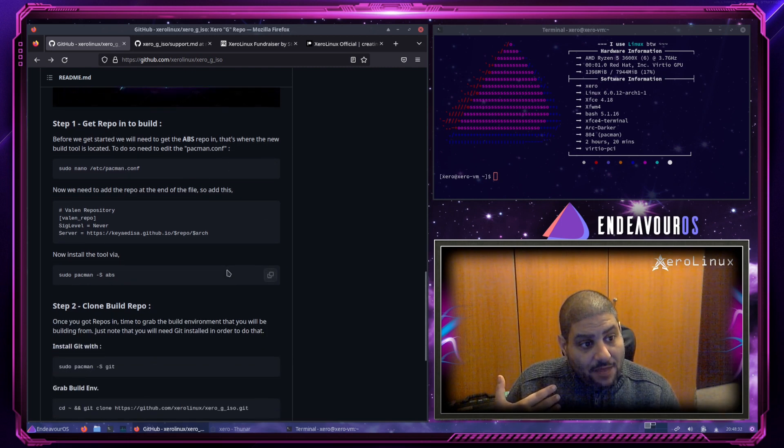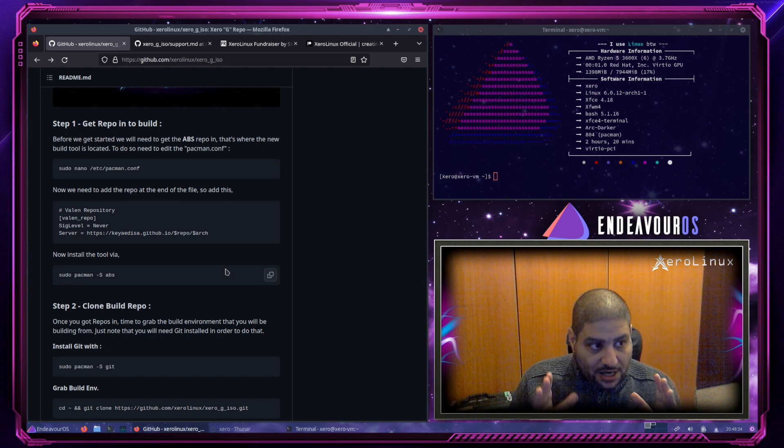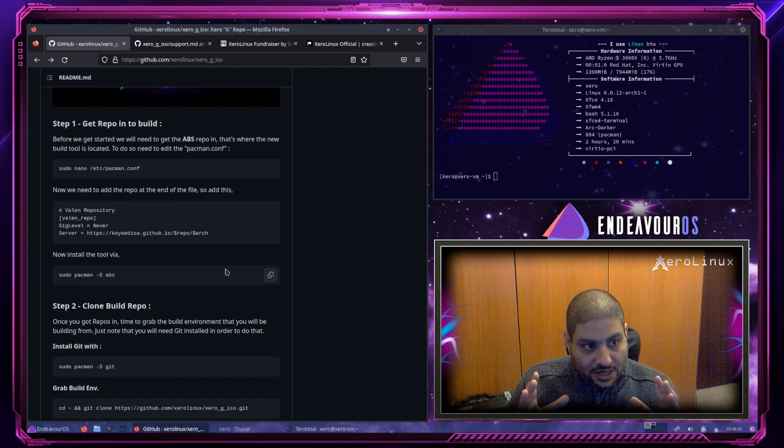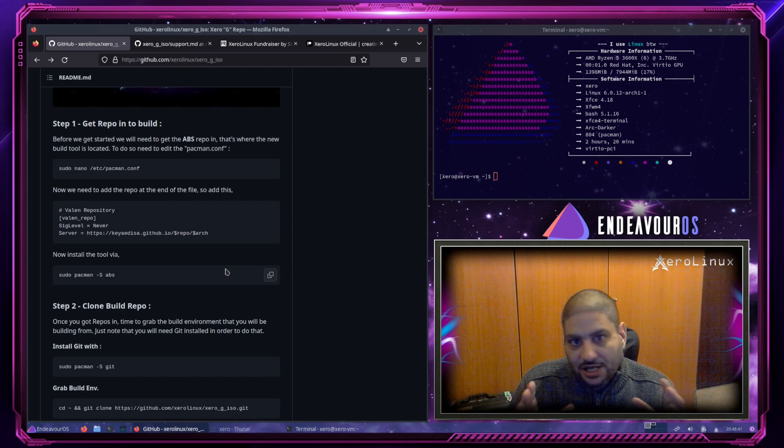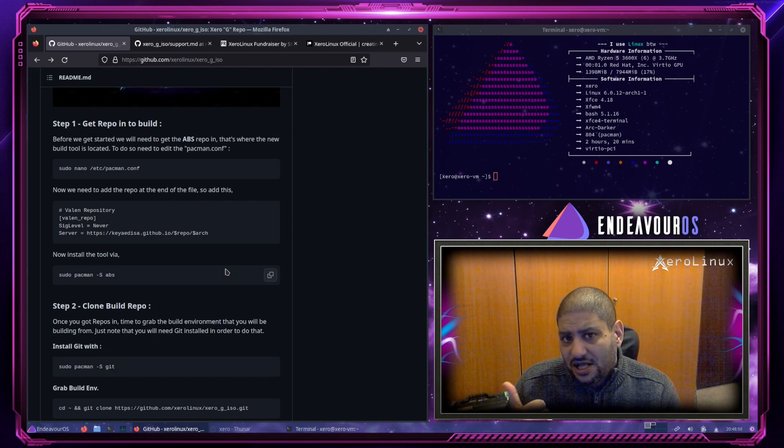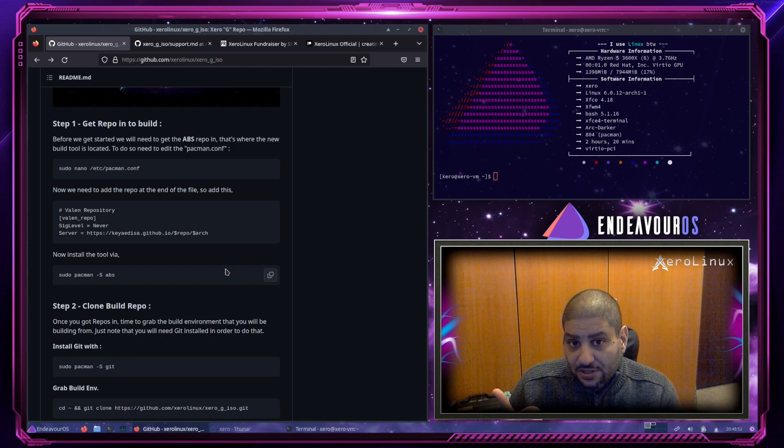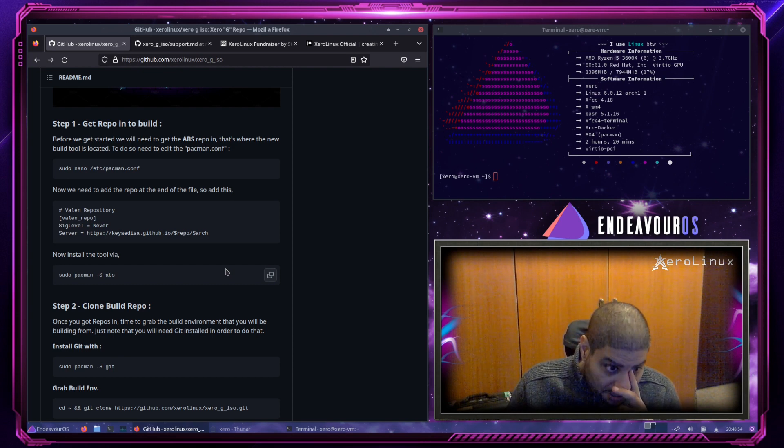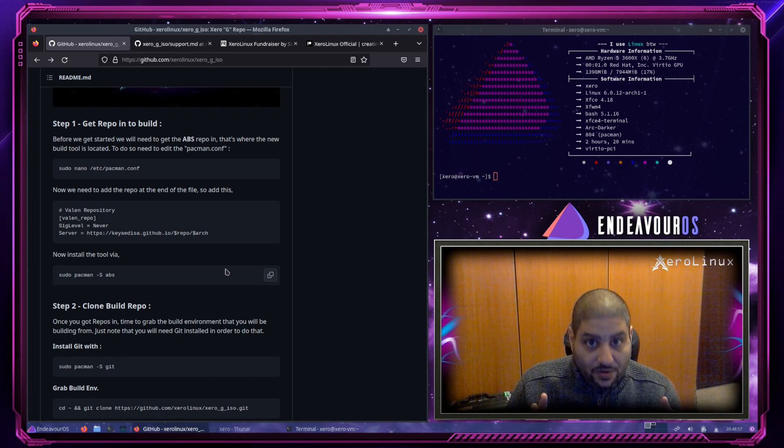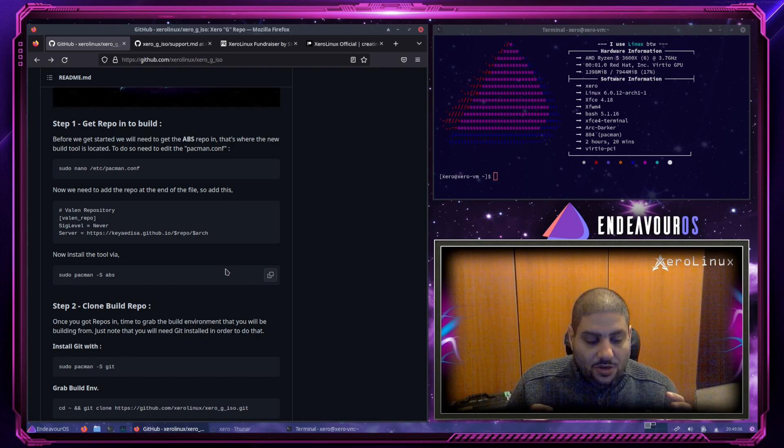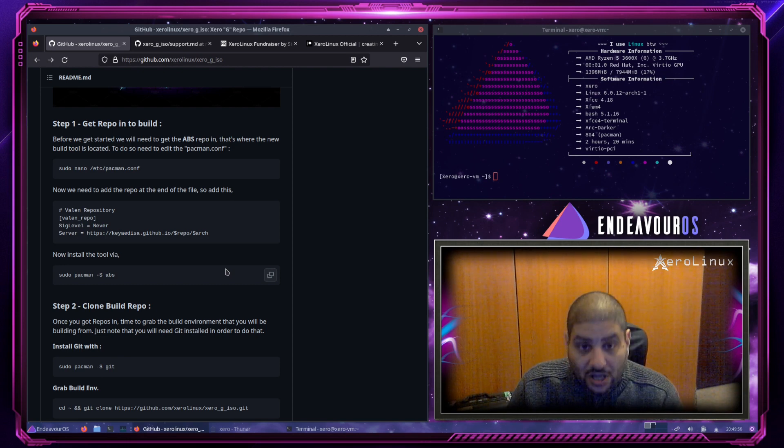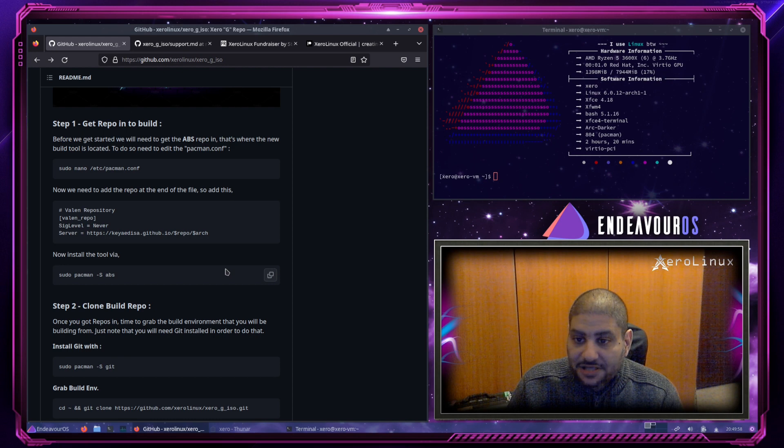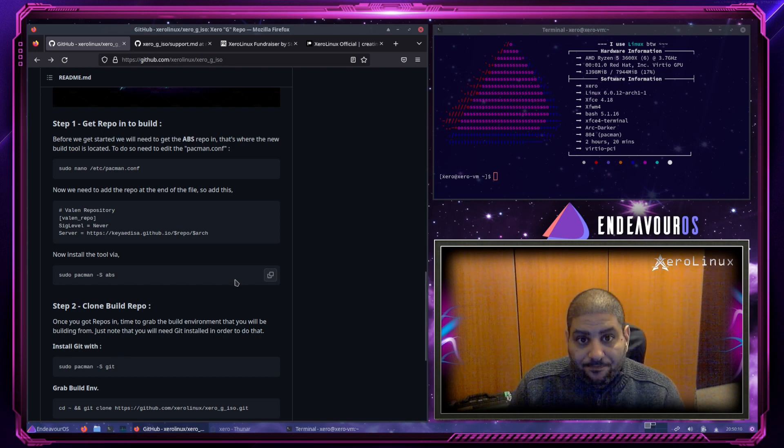So let me first explain a little bit about what we use to build Zero-G and Zero-KDE. We use a tool called ABS. I think it stands for Arch ISO Builder Script. I could say it was created by a very good friend of the project that goes by the name of Key Adisa or Key for short, which is very easy to use. If you want to ask the developer any questions, feel free to join our Discord. Hit him up over there.